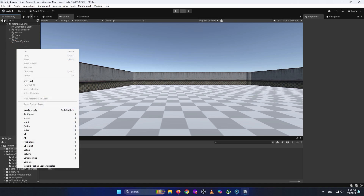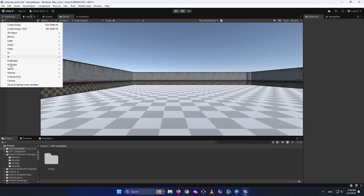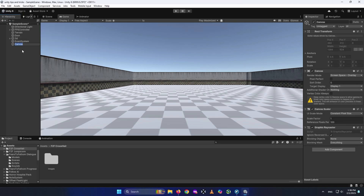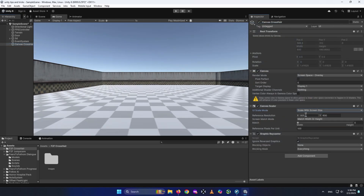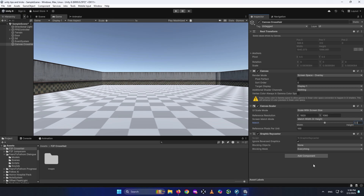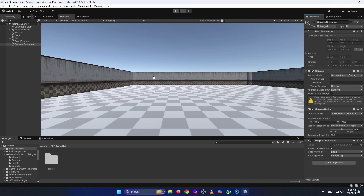Right click here or click on this plus, go to UI, and create a canvas. I'm going to call it canvas. You can put the canvas settings like me: put this one on scale with screen size, give your screen resolution — mine is 1920 by 1080 — and put this one at 0.5. That is the setting for the canvas.